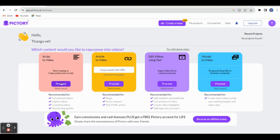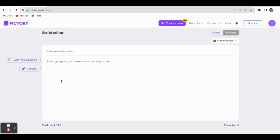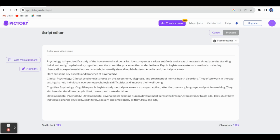For example, let me click here — the first one: start typing or copy-paste your script. Just click this one and proceed. It will take you to the next page. If you have any text or content for creating your video, we can paste it here. I have already copied the content script, so let me paste it here — click Ctrl+V. I can get the script here.